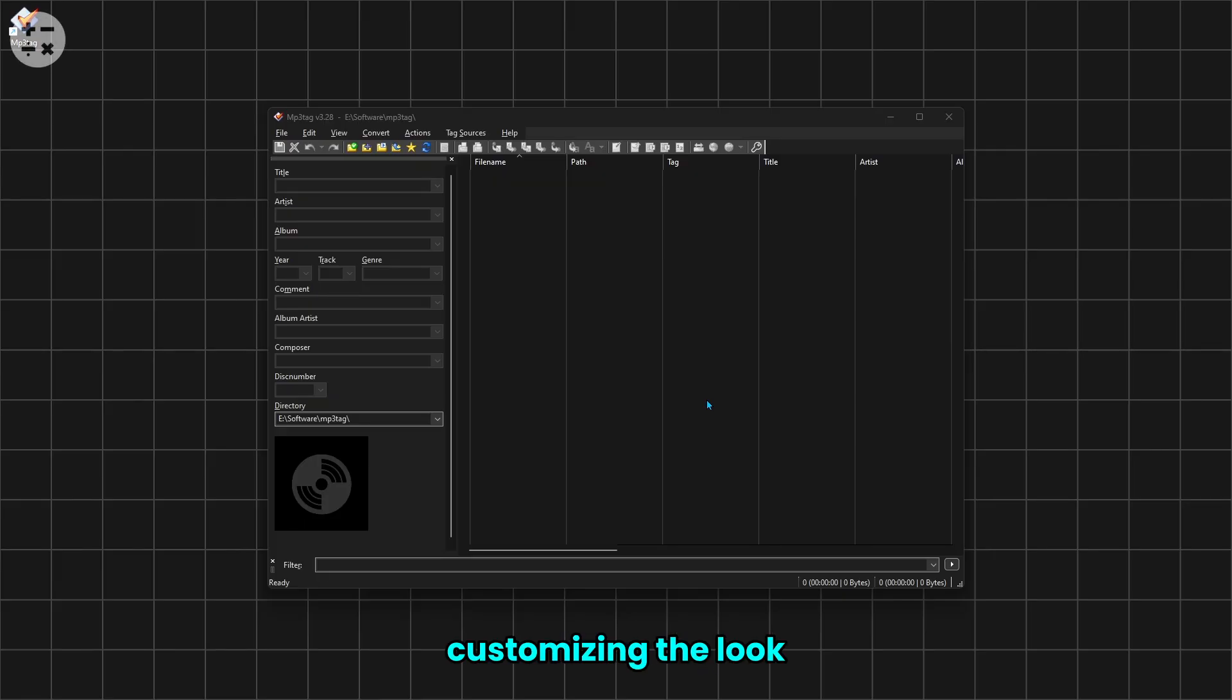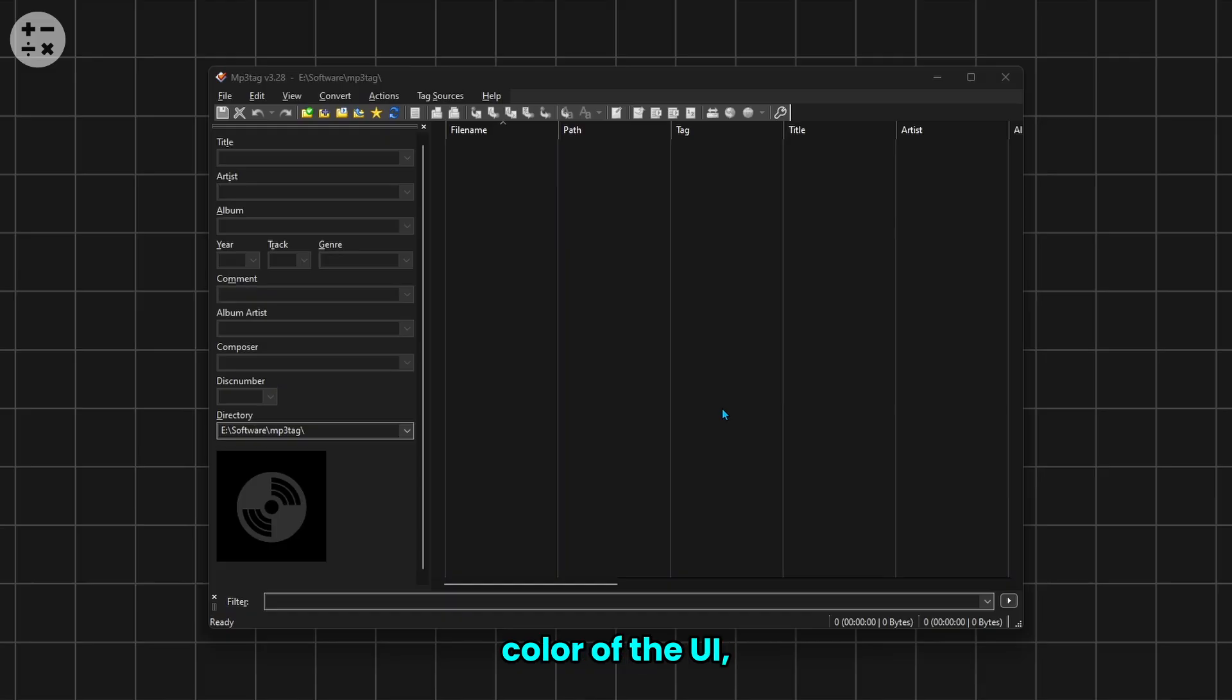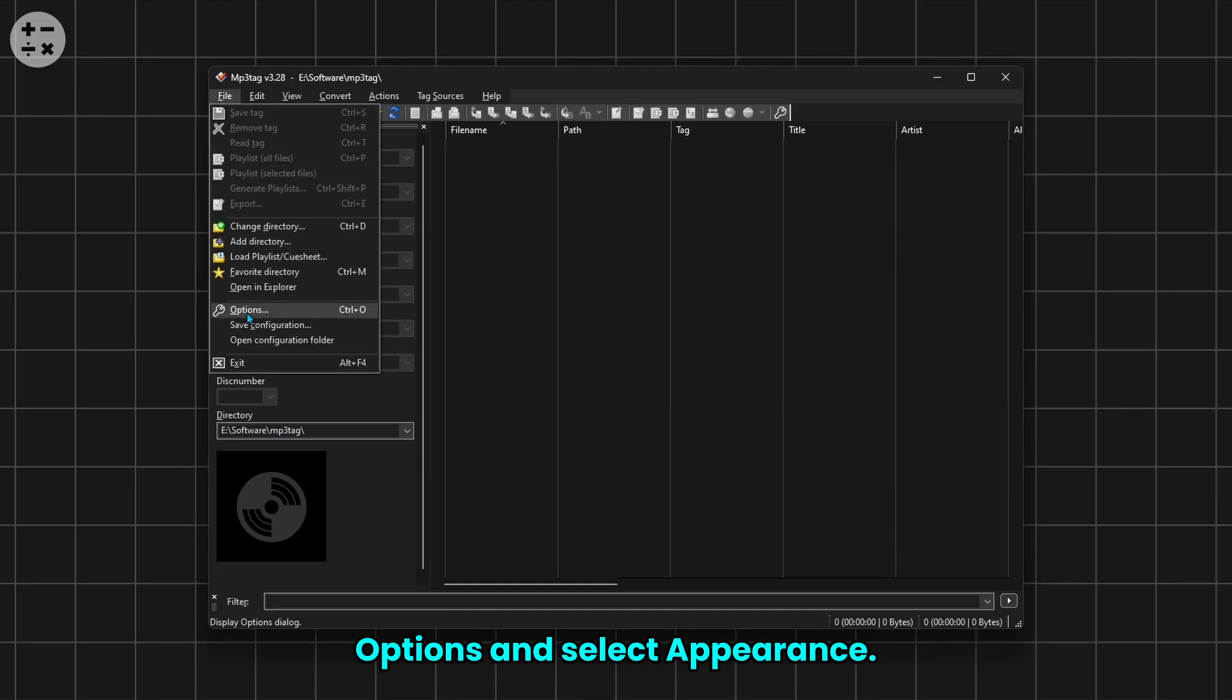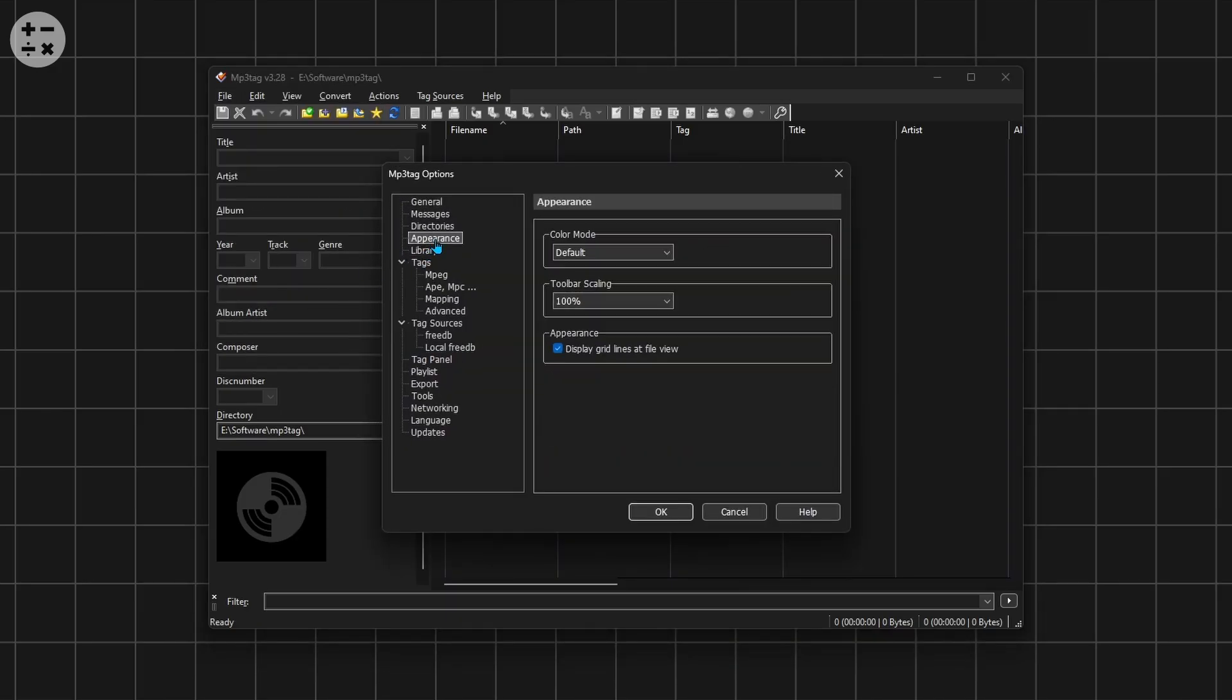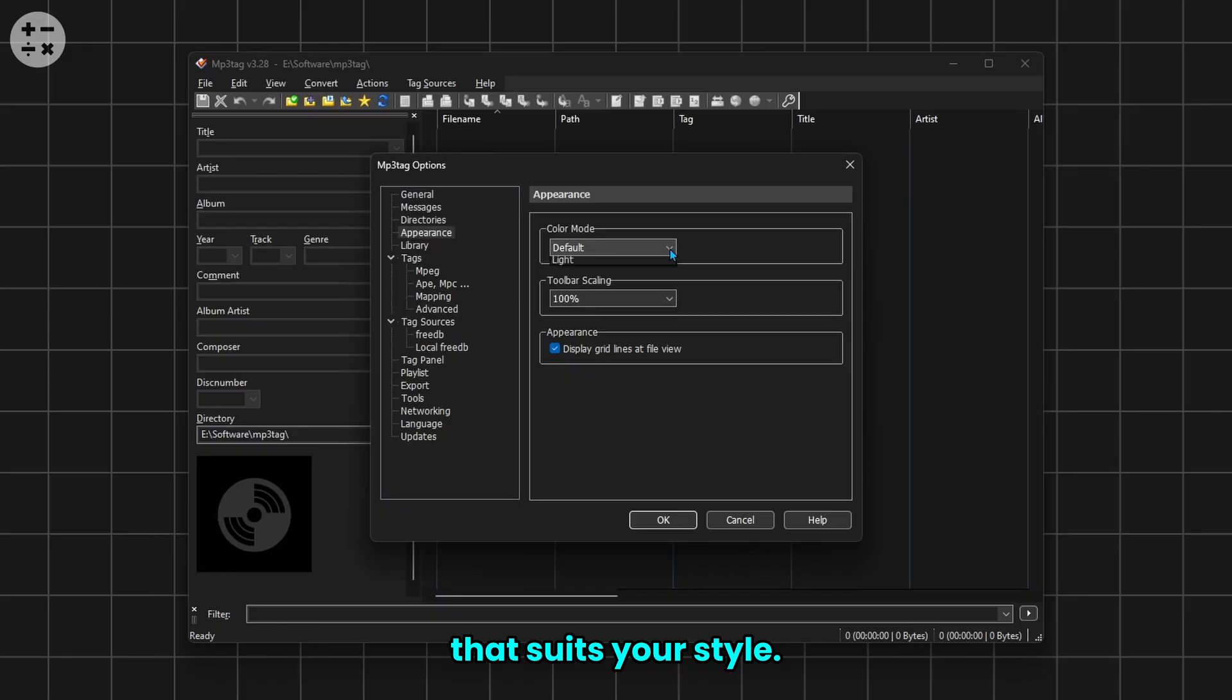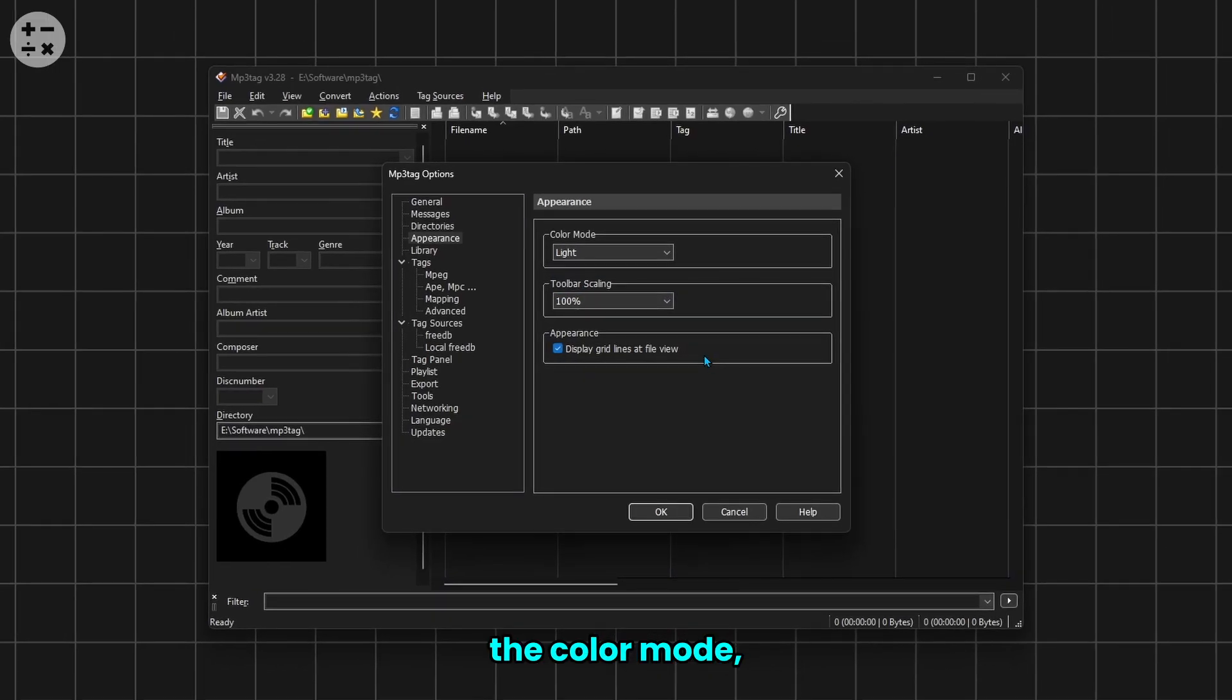Let's start by customizing the look of the software. To change the color of the UI, click on File in the top menu, then go to Options and select Appearance. Here you can choose a color mode that suits your style. After changing the color mode, press OK to make the changes.